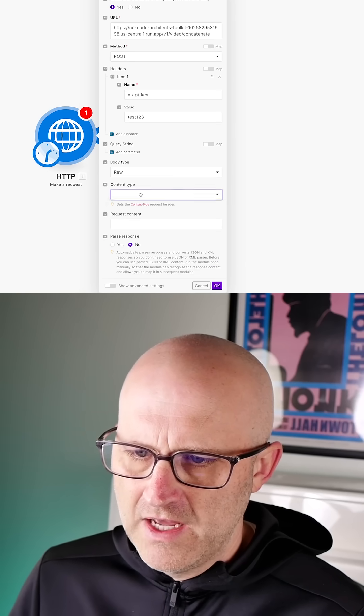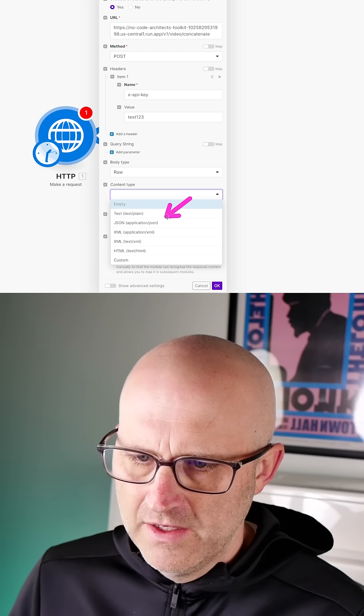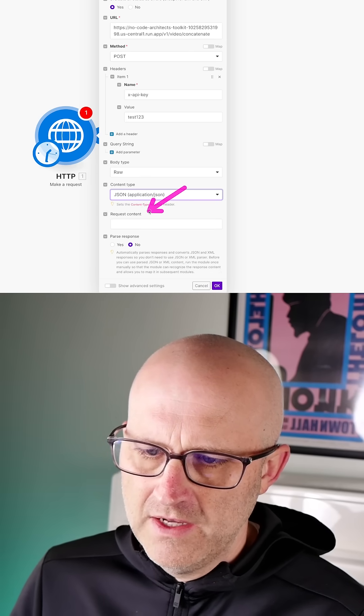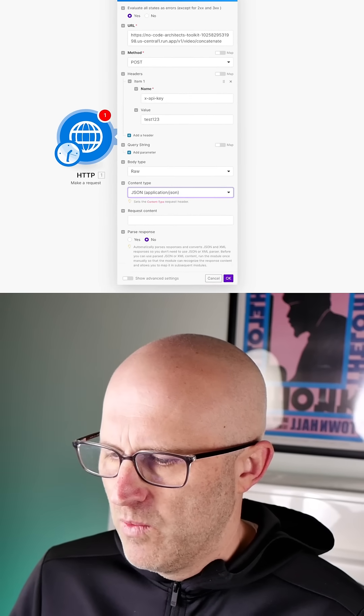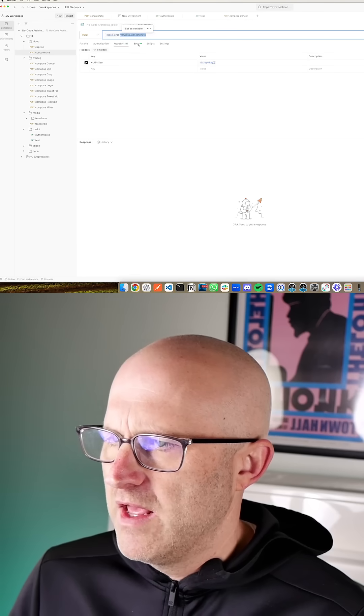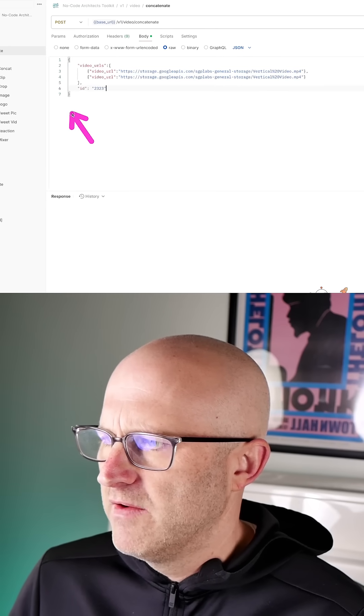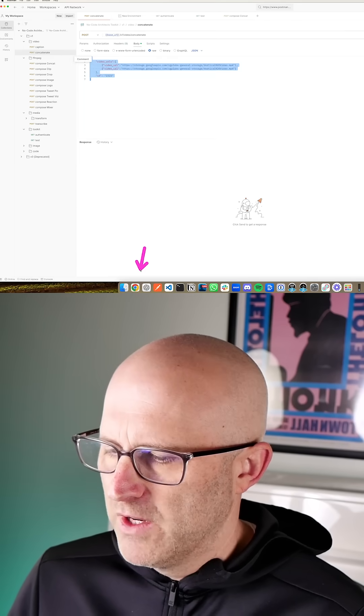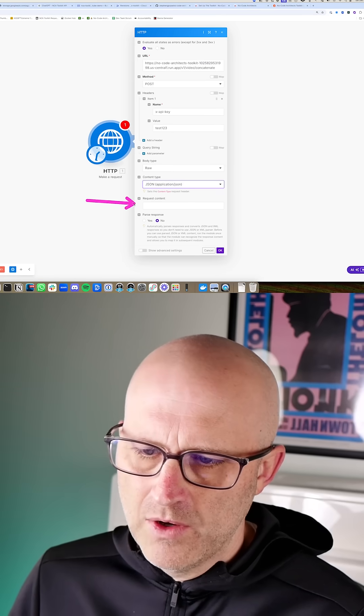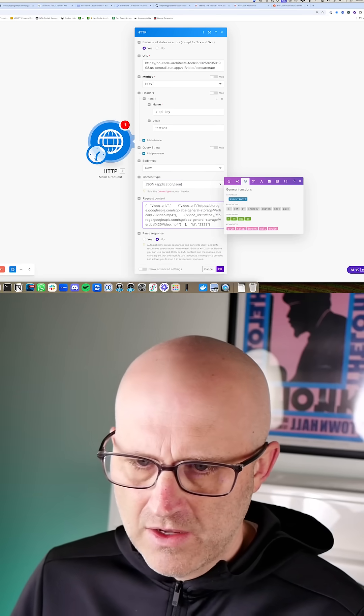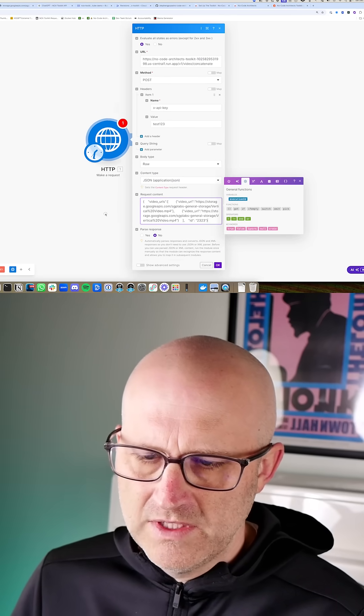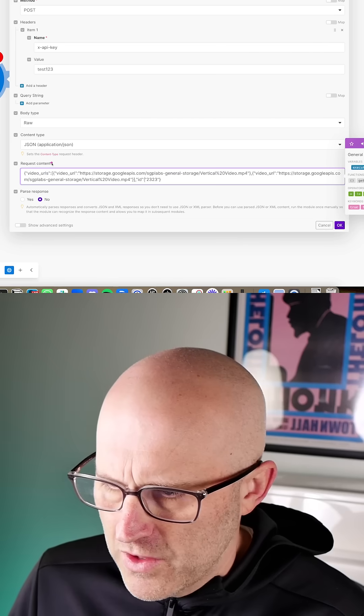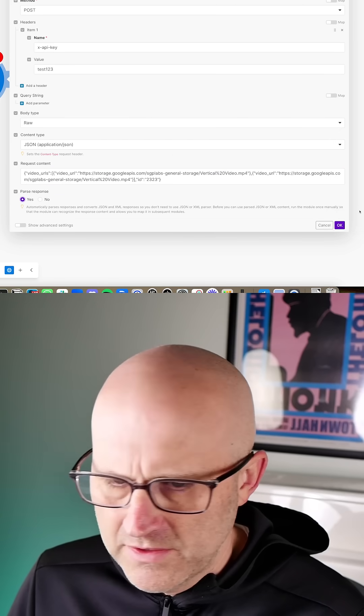Now for the body type, we're going to go ahead and select raw. For the content type, we're going to click JSON. And then for the request content here, we are going to jump back to Postman. We'll go ahead and grab the body, copy and paste. I'm going to paste this exact code as it was in Postman directly into Make. You can change this to parse response and click OK.